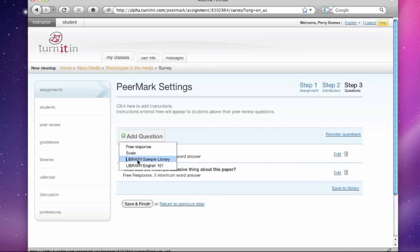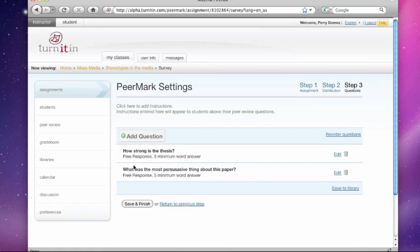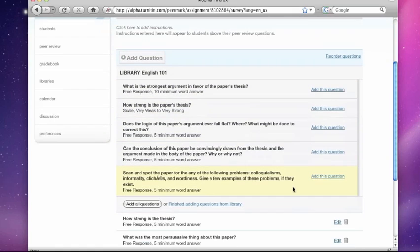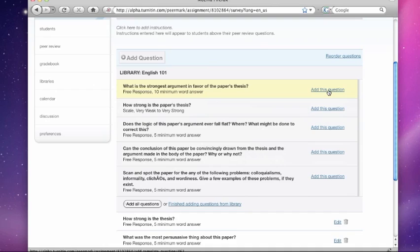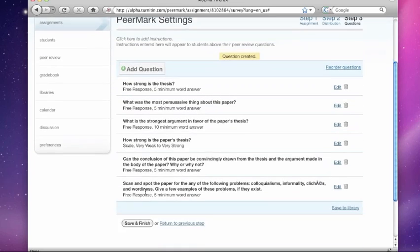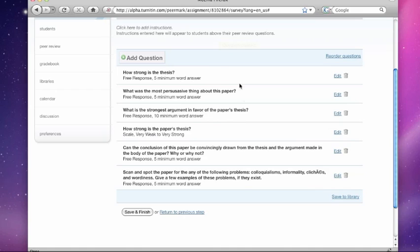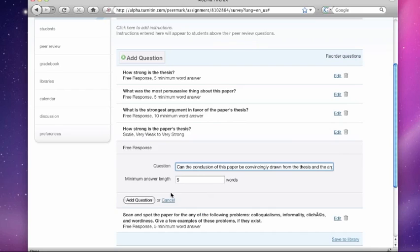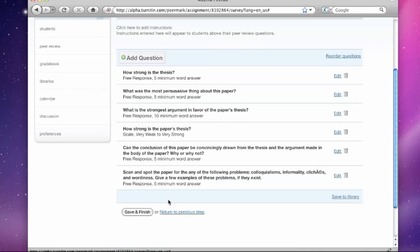You can just drop in libraries. So here I have a library from my English 101 class. And I remember I had some good questions in there. So I'm going to click on that and all of the questions from my English 101 library show up. And I can quickly view them and decide I want to add this one, I want to add this one, not that one, this one, and this one. And I'm finished adding all the questions from that library. And as you can see, they're all here. I can go ahead and edit them if I want. And it's all very easy.